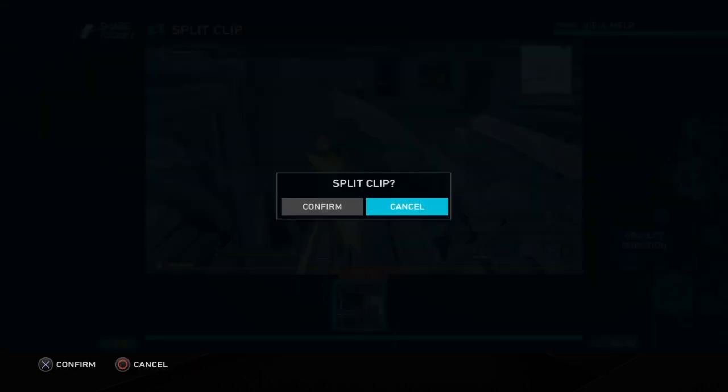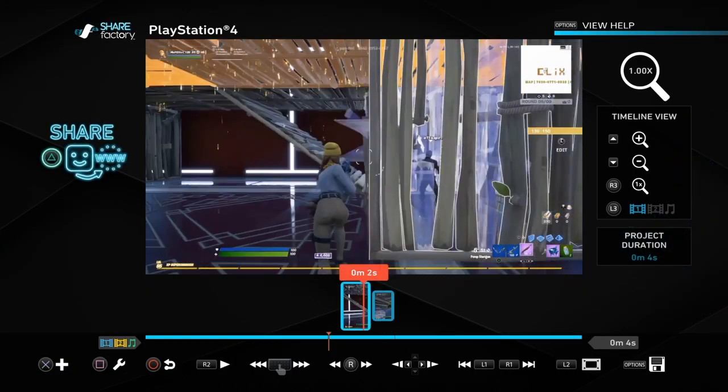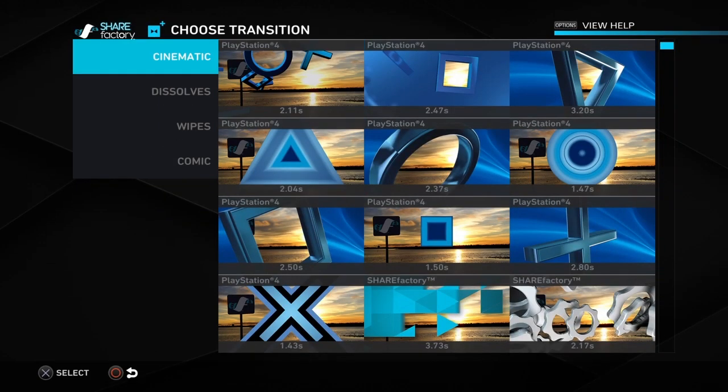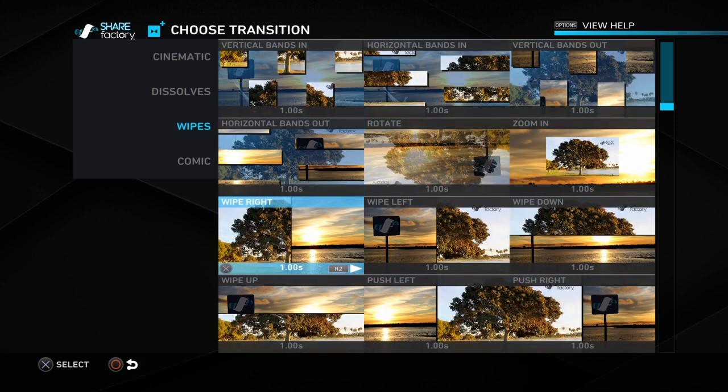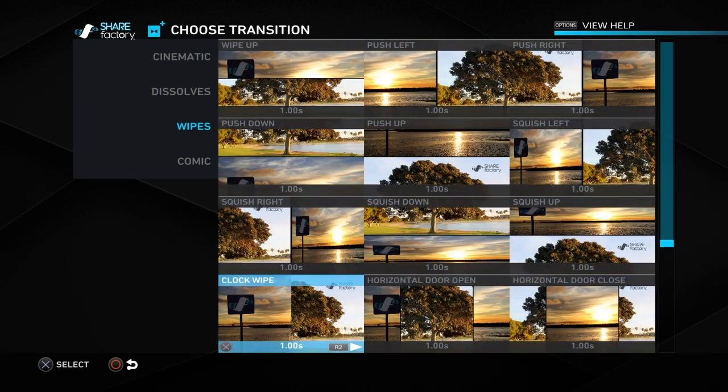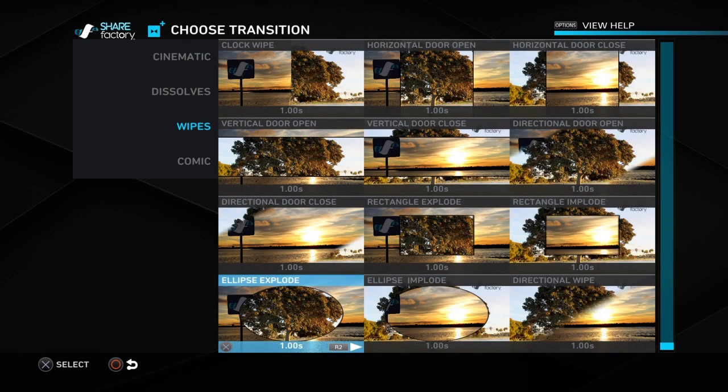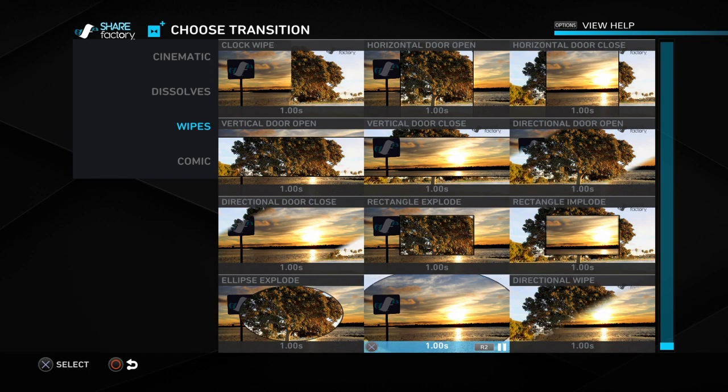Now then all you want to do is go to add transition, go to wipes, and then you'll see this one called ellipse explode, not implode. Explode is the one where it goes out. You want to add that one and then you want to